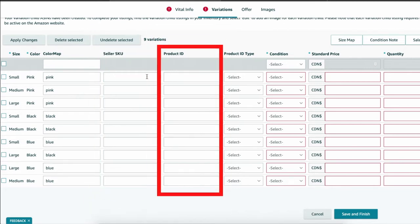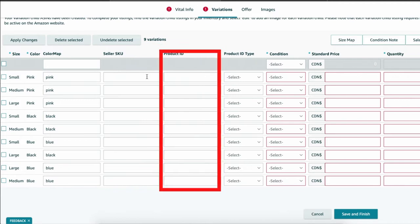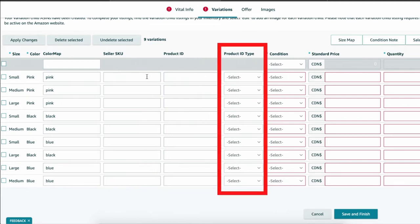Product ID. Leave this blank if you're GTIN exempt or enter in your UPC codes. And if you want to link an existing child that's in the same category, you can enter its ASIN here and then under product ID type you're going to select ASIN. But if you're creating a new child listing and you are GTIN exempt, you're going to leave product ID blank. Or if you entered in UPC codes, select the product ID type as UPC.